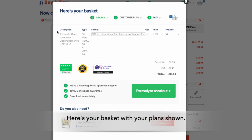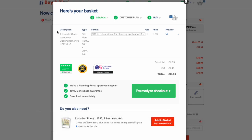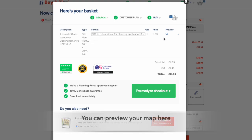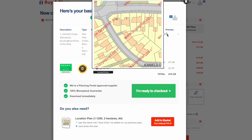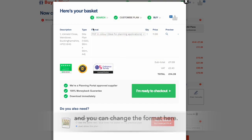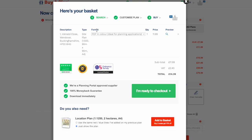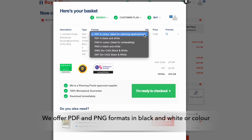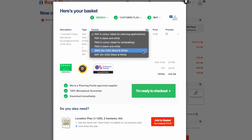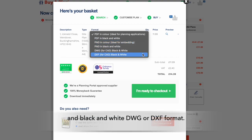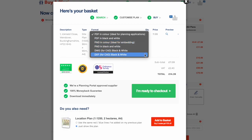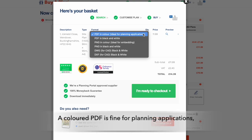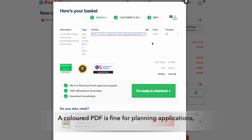Here's your basket with your plan shown. You can preview your map here, and you can change the format if you wish here. We offer PDF and PNG formats in black and white or color, and black and white DWG or DXF format.